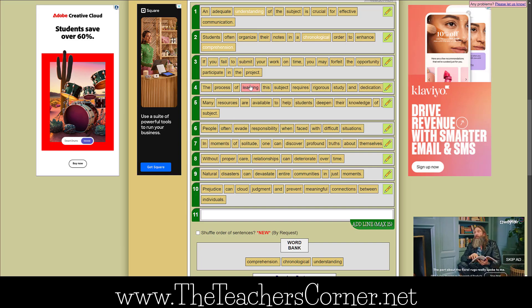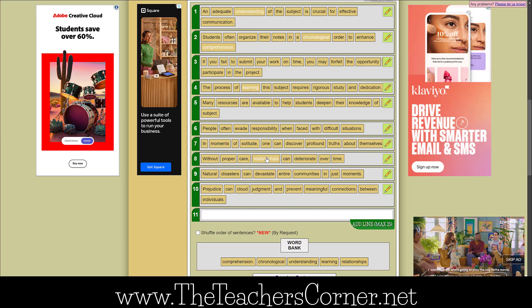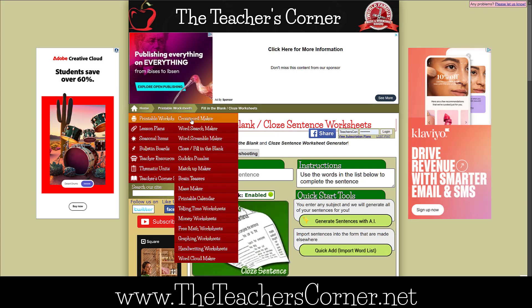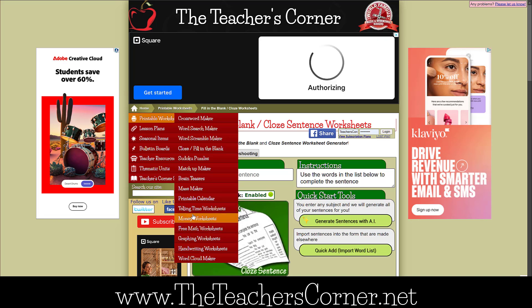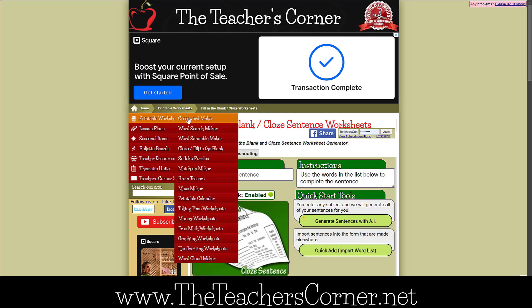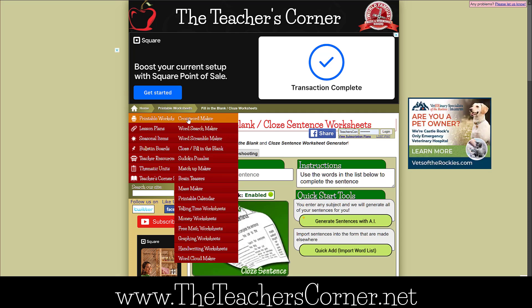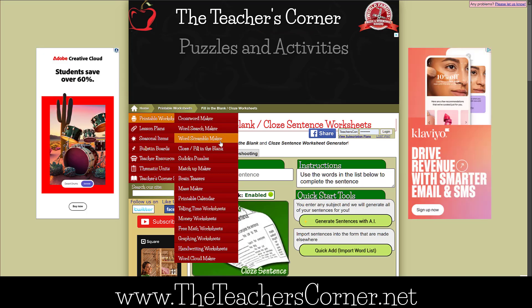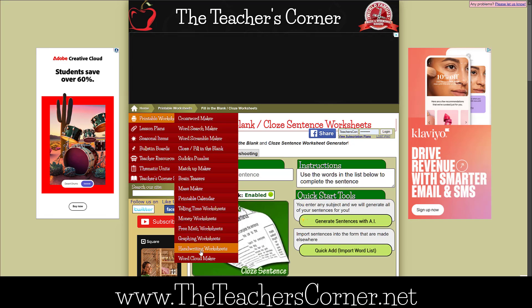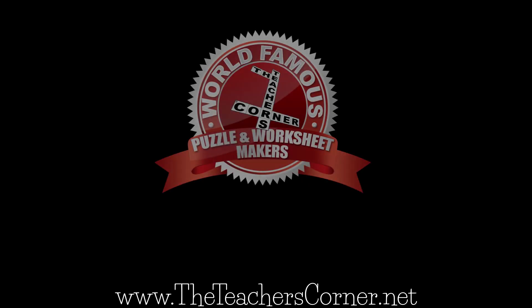The teacherscorner.net has numerous tools just like this to help parents and teachers. Check out the crossword maker or the matchup maker. Both of them use the same AI to create those puzzles, and yes, you can create a full crossword by entering just a subject. If not needed for a lesson, they are great time fillers. What about word searches and word scrambles? That too. So quit wasting time and get over to the teacherscorner.